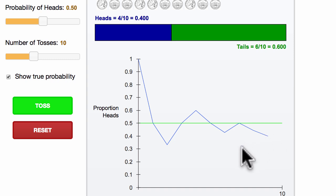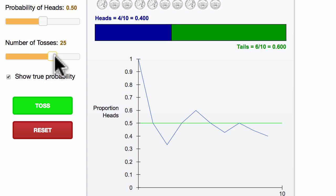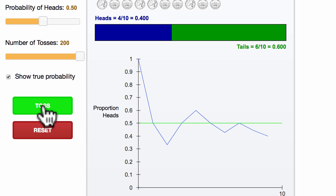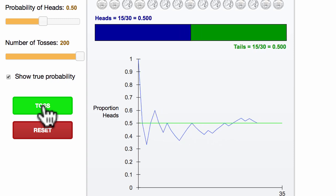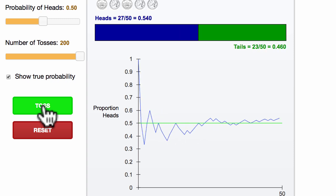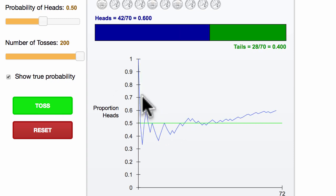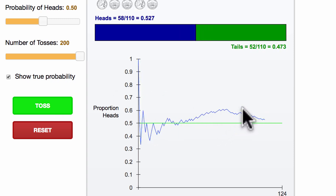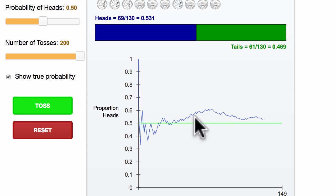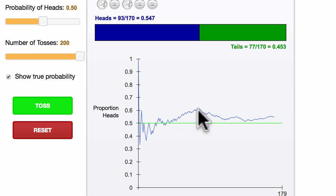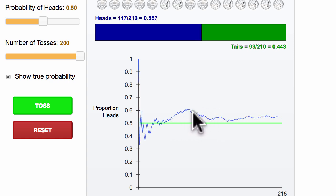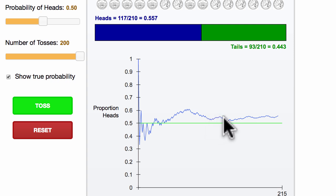But what happens if we do way more tosses? So now I'm gonna do another 200 tosses and see what happens. So I'm just gonna keep tossing here. And you can see, wow, look at this. There was a big run of getting a lot of heads right over here. And then it looks like there's actually a run of getting a bunch of tails right over here, and then a little run of heads, tails, and then another run of heads.